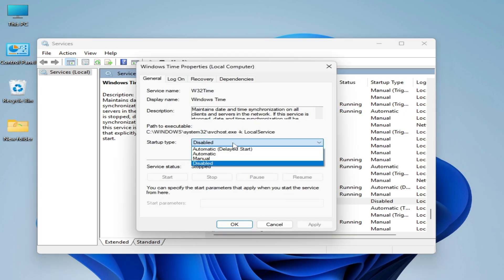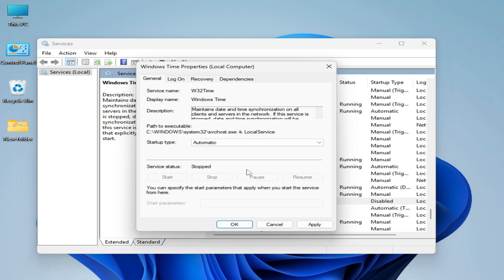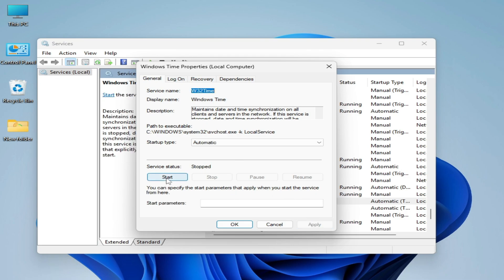Set startup type to automatic and hit on apply and start.